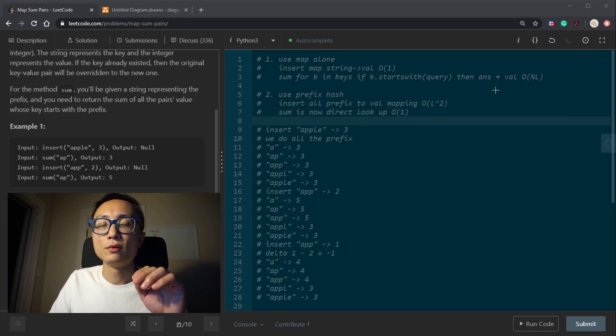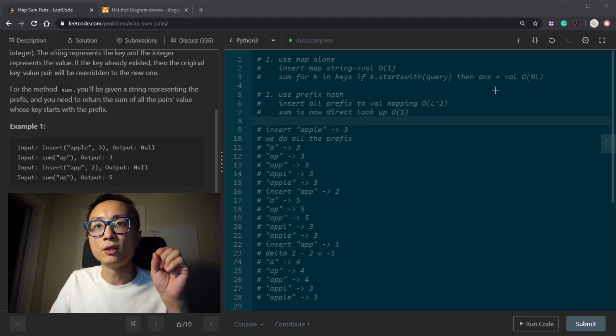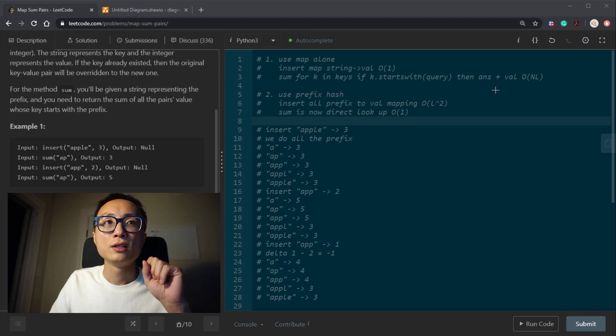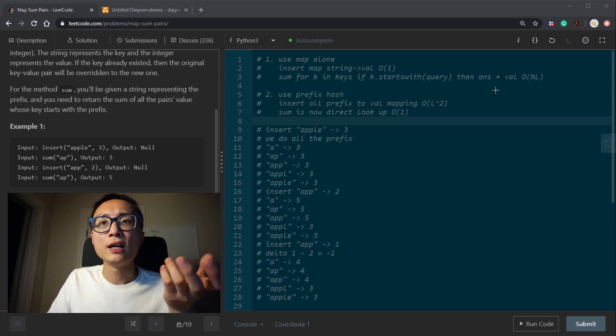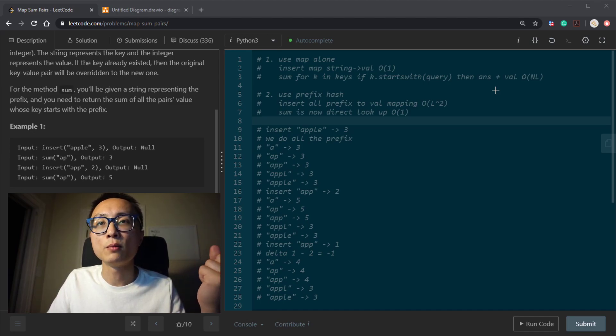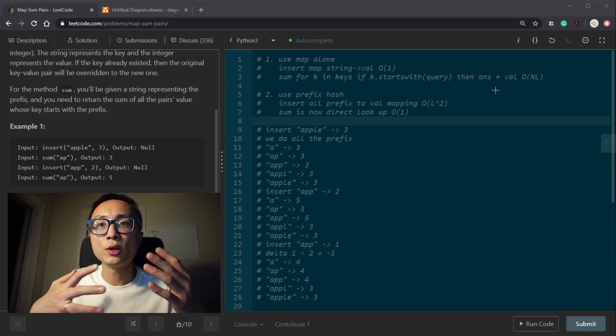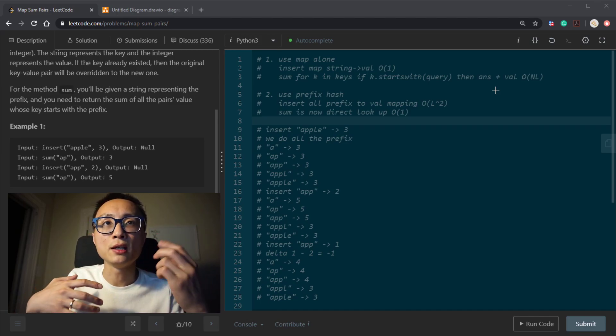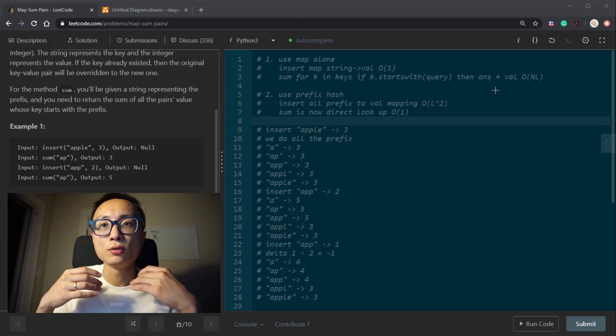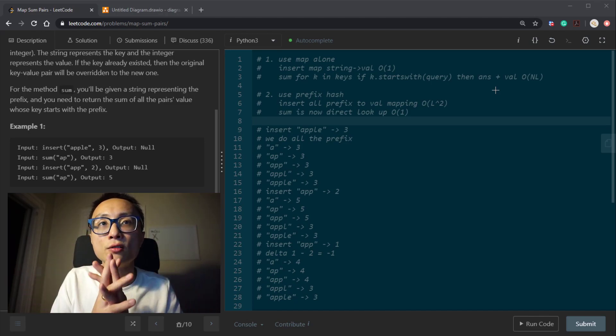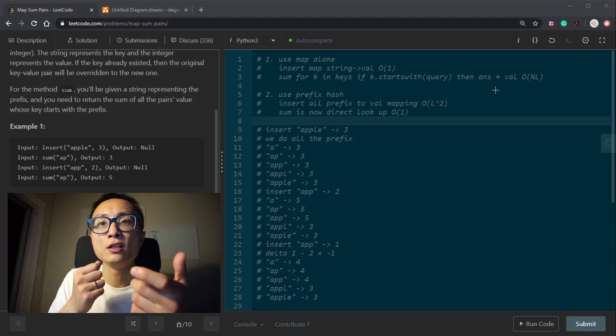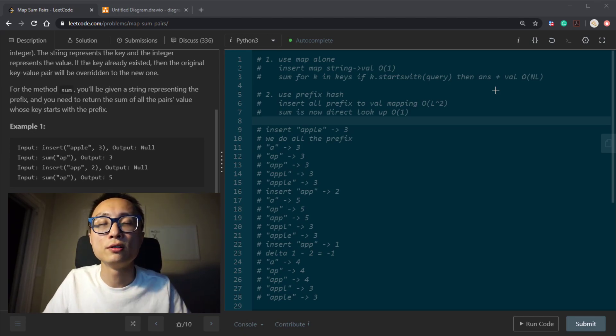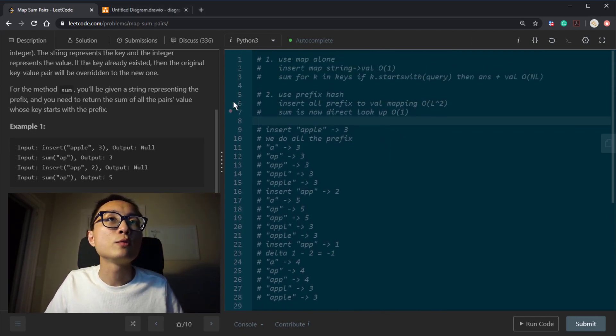But the good thing about this is that the query is constant. So the difference between approach 1 and approach 2 is that 1 is very light on the insert, but the query, the read is complex. Second one, we basically are trading space and the time on the insert to speed up the read. So the read is now constant, but the insert is the key size squared. So we got some trade off there.